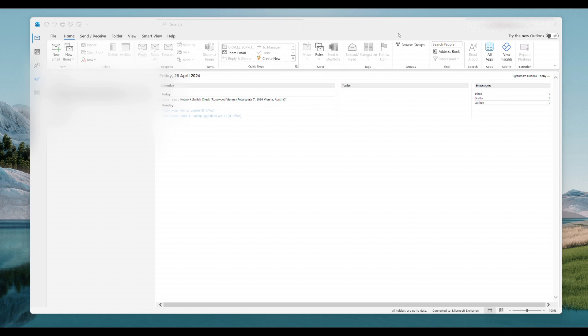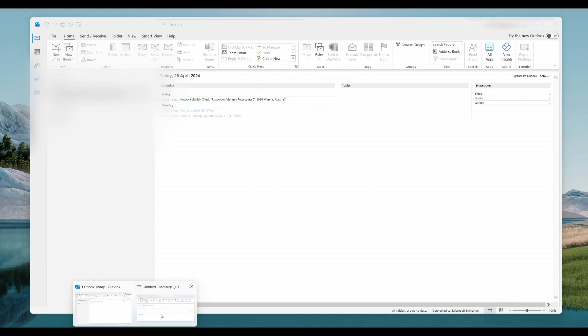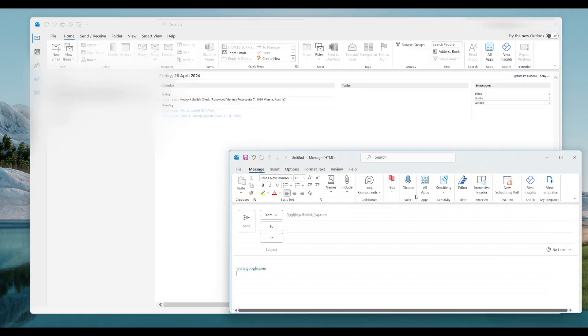So here we are, I've opened Outlook. It can be Outlook 2021, Outlook 365 or so on. I've just pre-opened my new mail. Say you want to open a new mail and you just want to put a hyperlink in there like google.com.